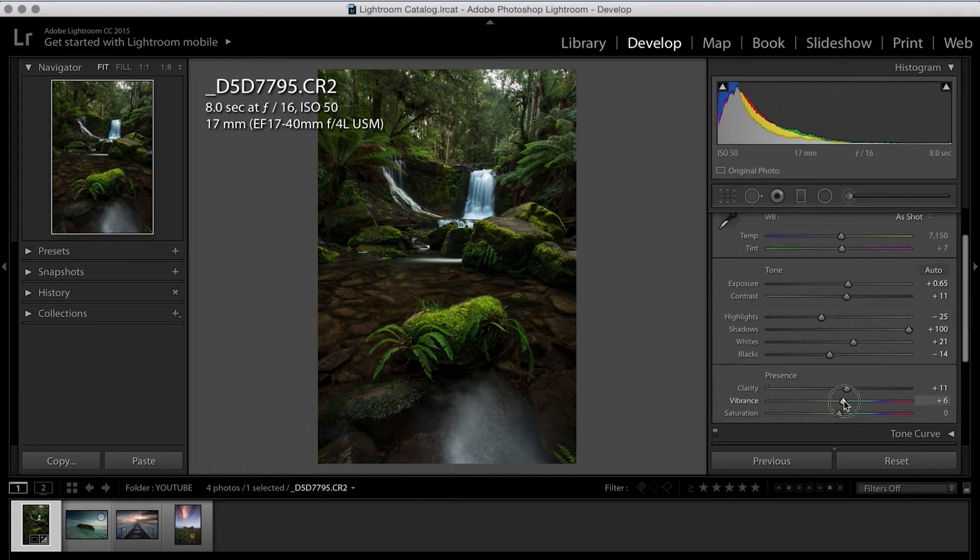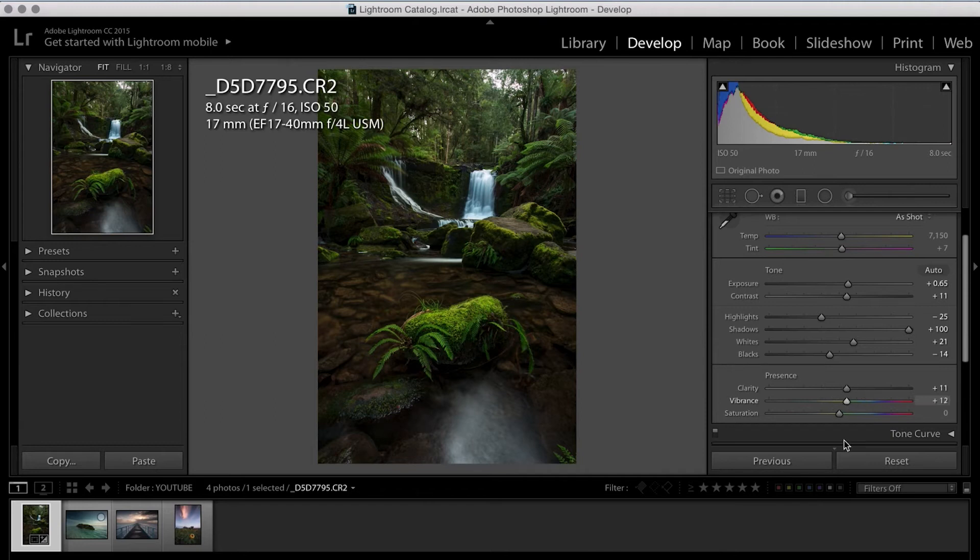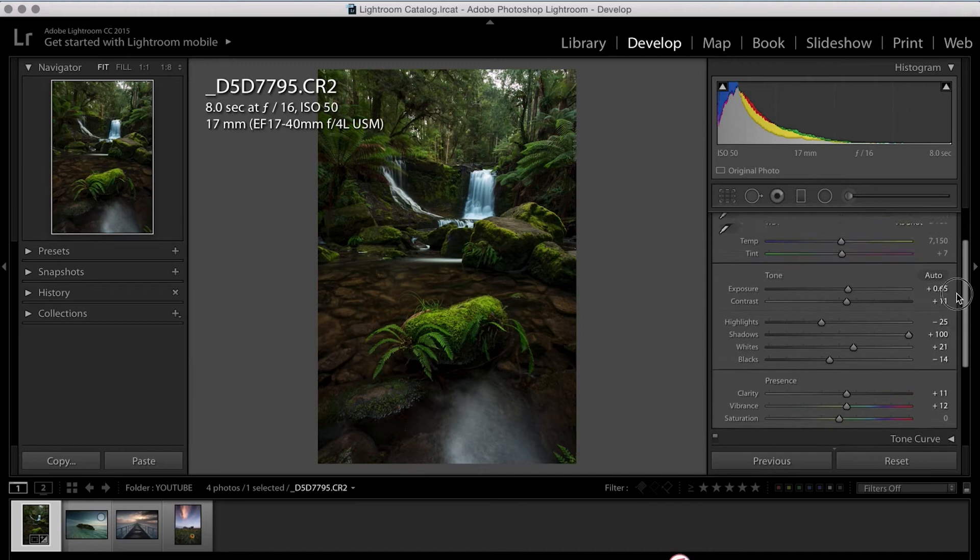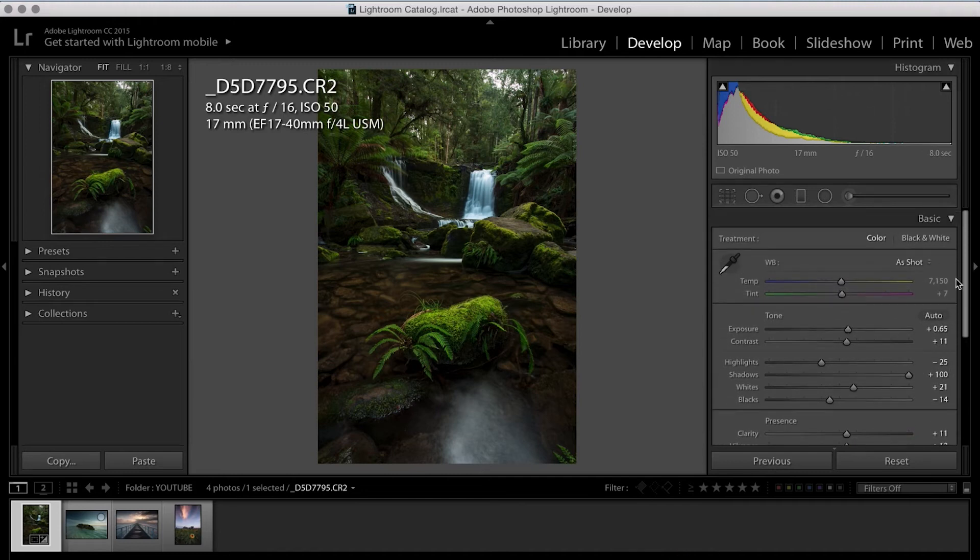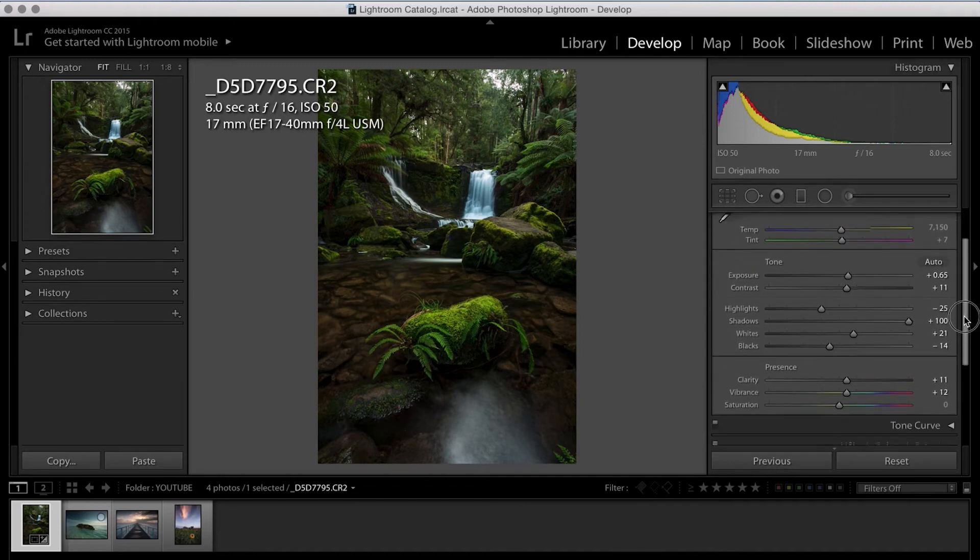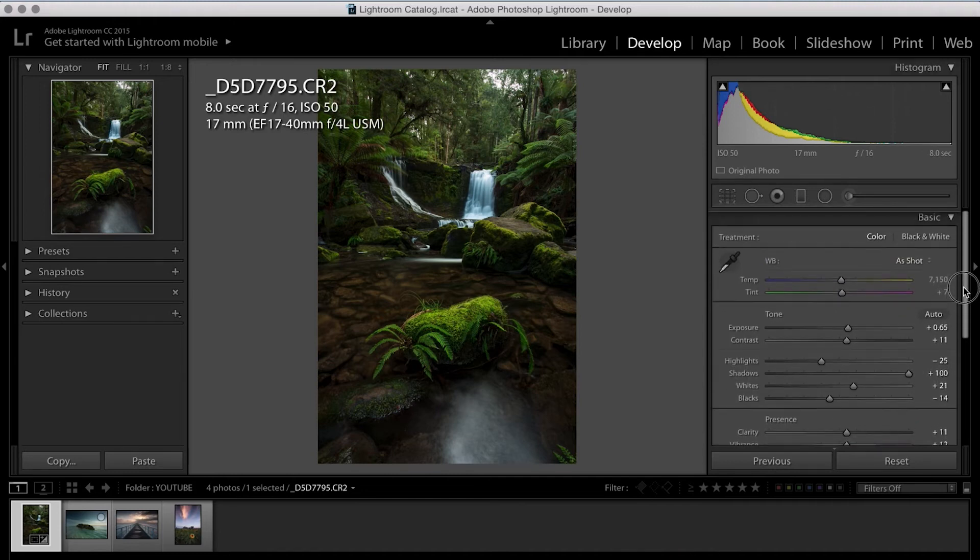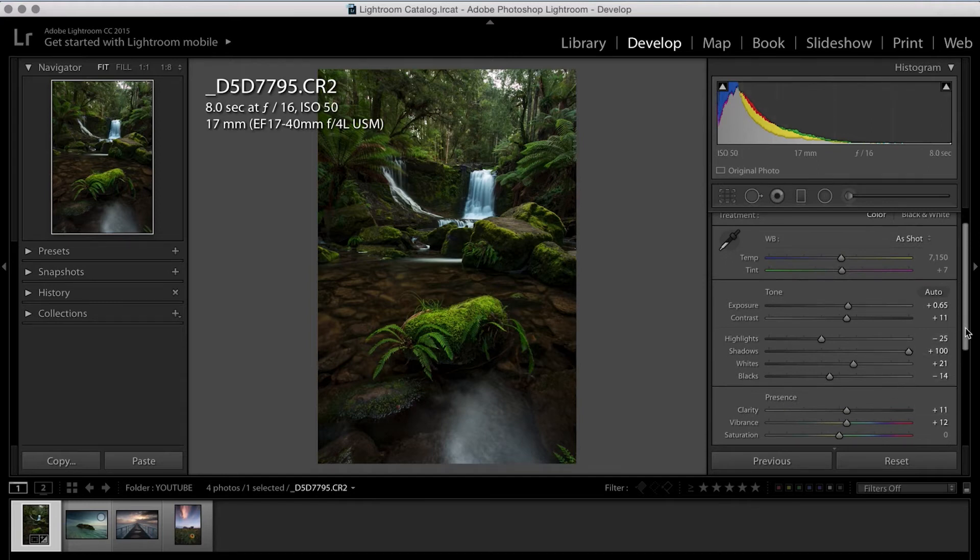Then moving down even further, we've got vibrancy. The vibrancy is great because it doesn't affect skin tones if you are shooting portraits. So if you bump up the vibrancy a tiny bit with landscapes, it normally works great. And that's all we're going to do within the basics tab of Lightroom.